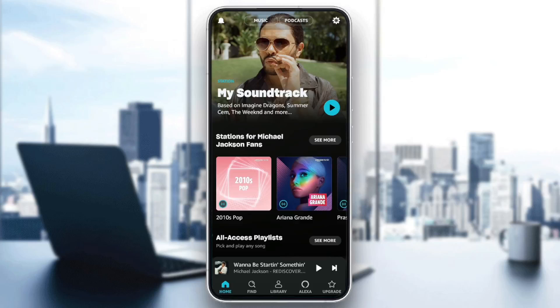Hello, everyone, and welcome back to a new video. In this video, I'm going to show you guys how you can add songs to your playlists on Amazon Music. So if you guys want to learn how to do it, just follow the steps that I'm going to show you.